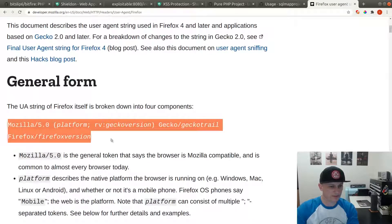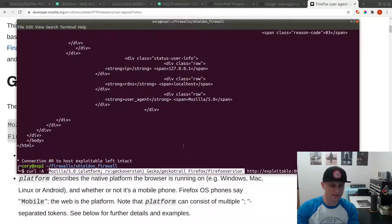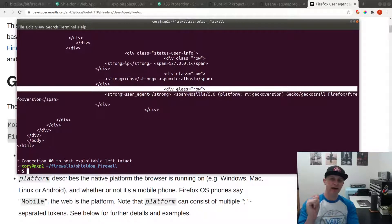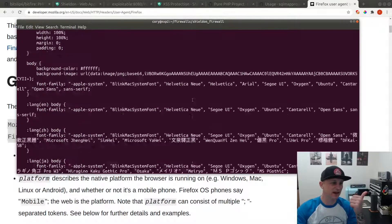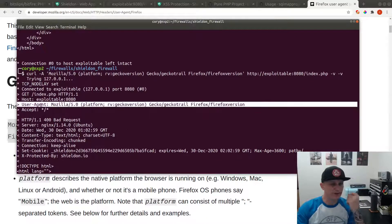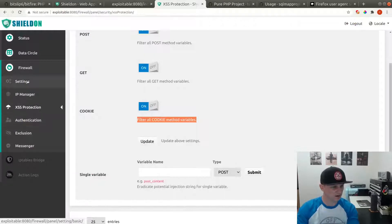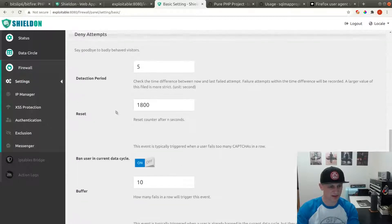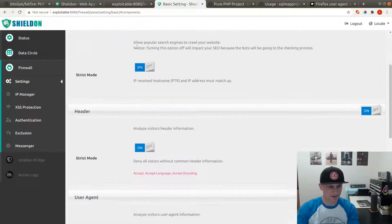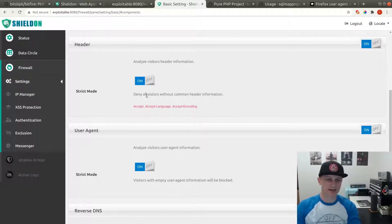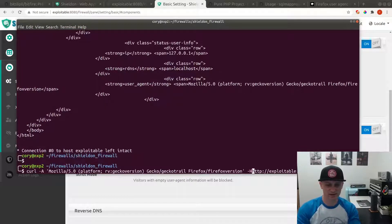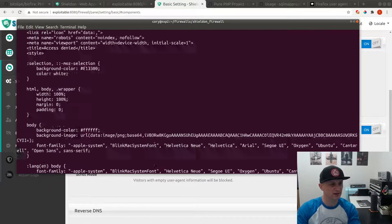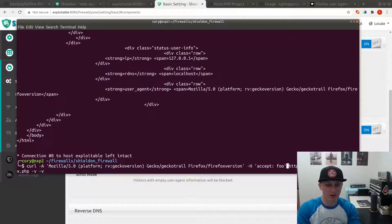I believe this has one other interesting feature which is that it will block headers or any requests that don't have a language header. We're missing a couple important headers here. This is configured under components header, analyze visitors header information. Deny visitors without common header information, so we need accept. Let's add dash H accept foo. Now if I remember correctly, there's a case bug at least in my version where it's looking for these things with these particular cases. So uppercase A, and if your browser doesn't send them like that, it gets blocked.